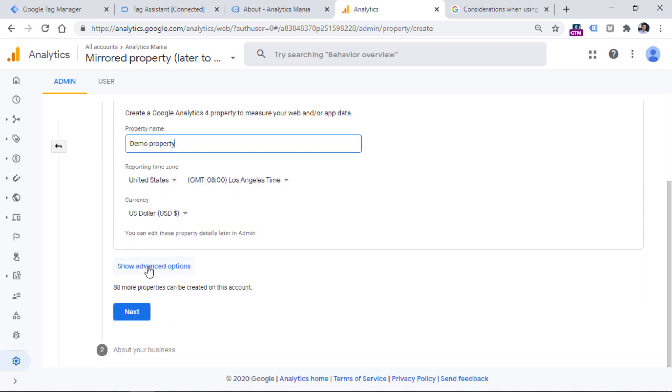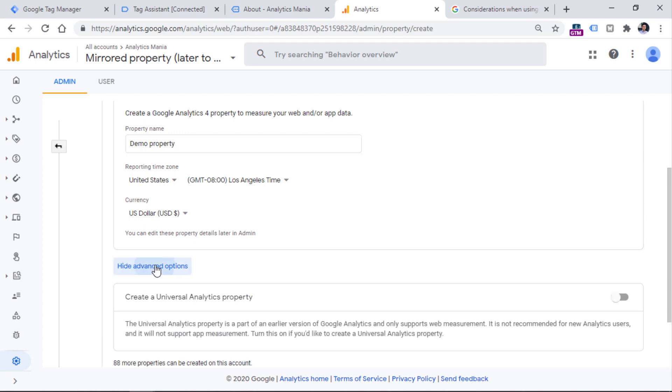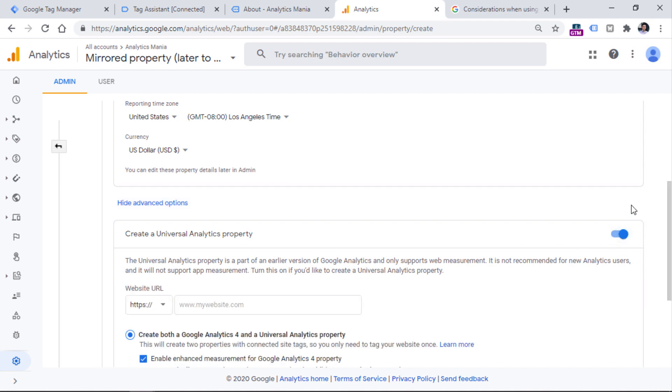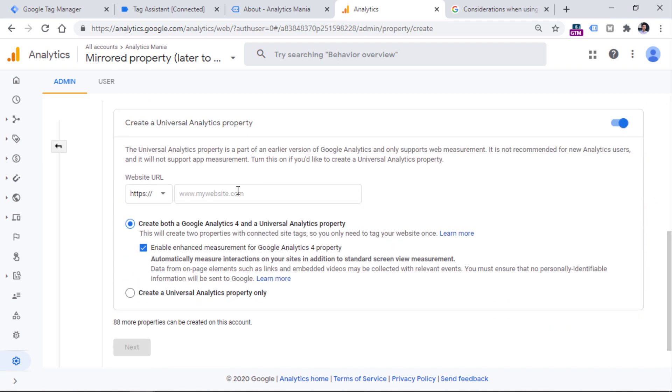And then you should click Show advanced options. Then you will see this section which says create a Universal Analytics property. You should click this toggle and then enter your website URL.